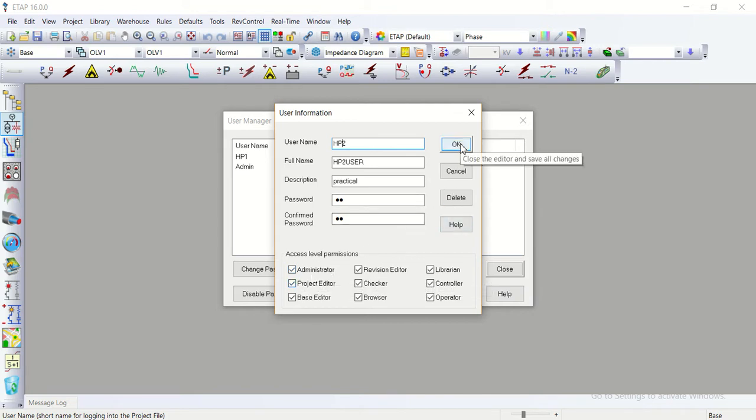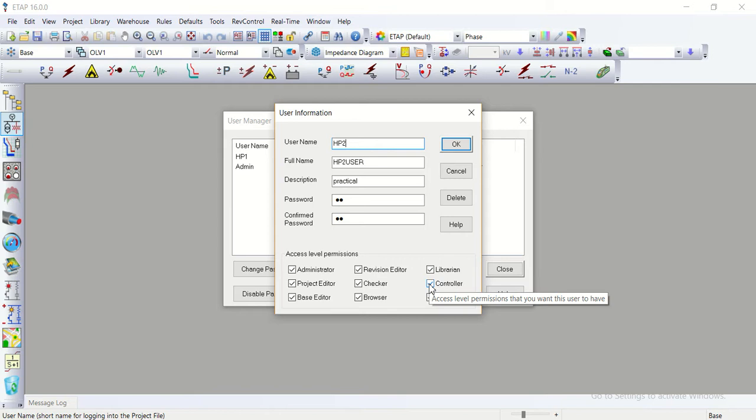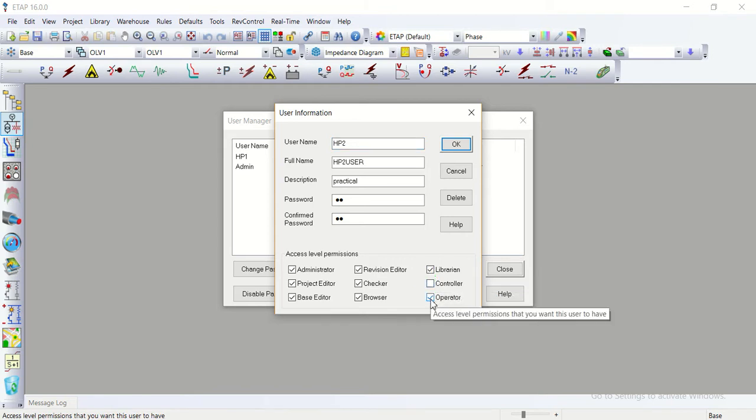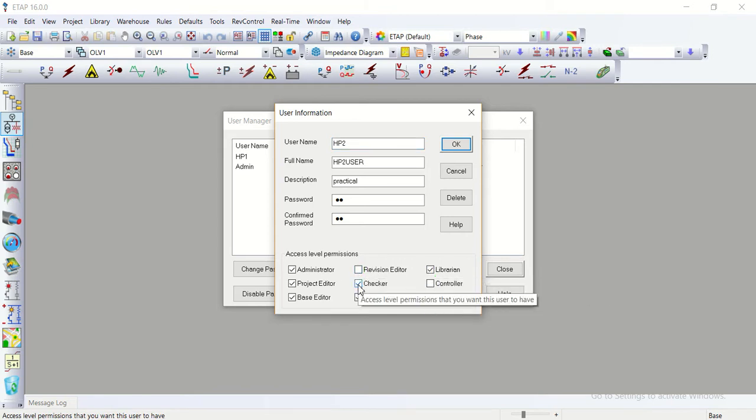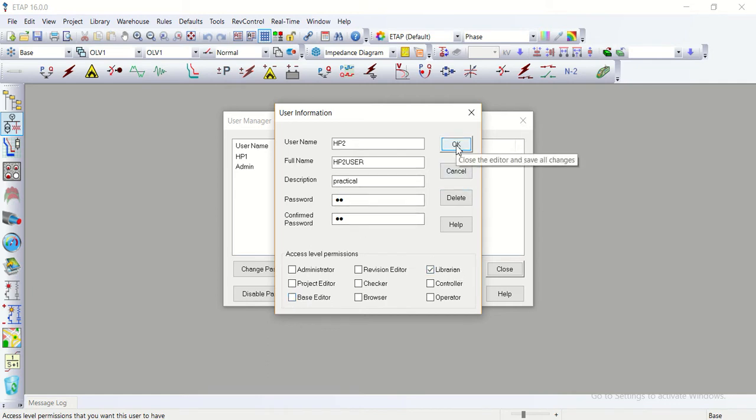So it may be for HP2, for example I take it as as a librarian. This user cannot do anything except saving the libraries. We will discuss in second level of our lectures, our project revision also.